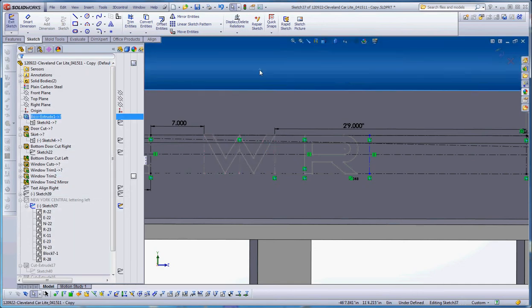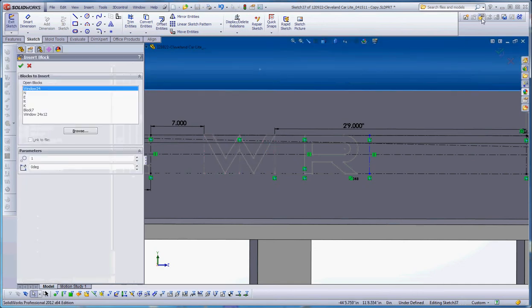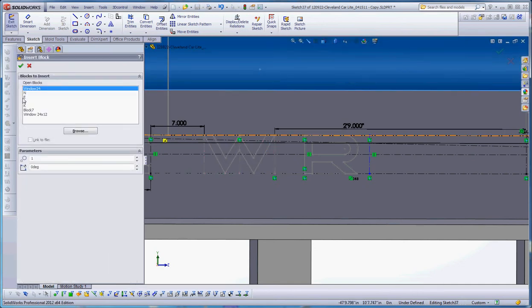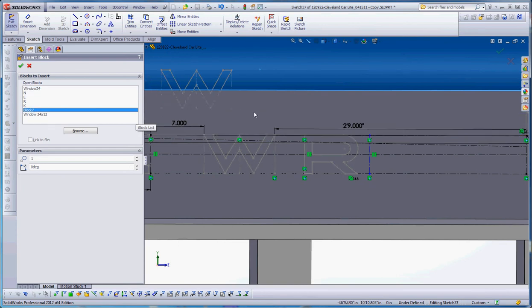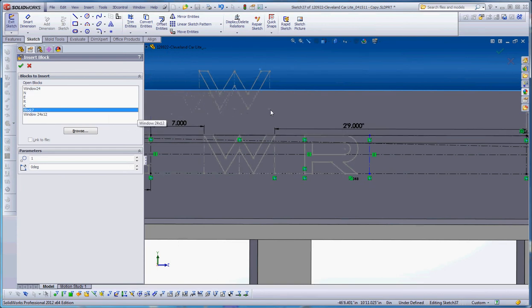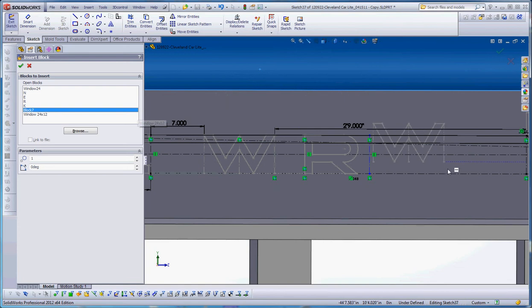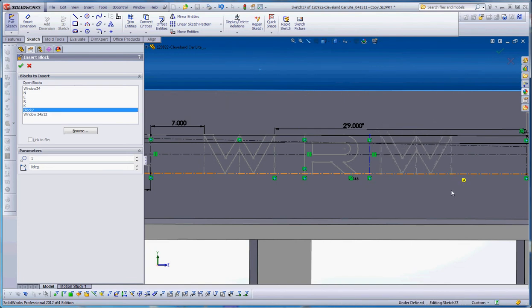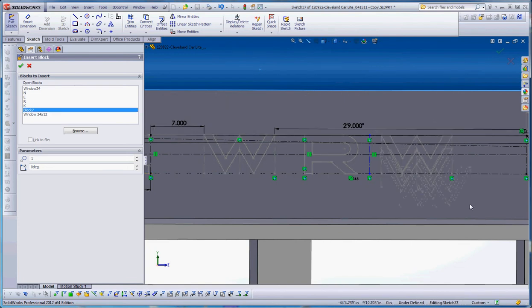And now when we were to insert the W as a block, and right now the block is called block 7 and we didn't really rename it, but now it's in a different location. We'll bring that down to that line. You can see how that works.